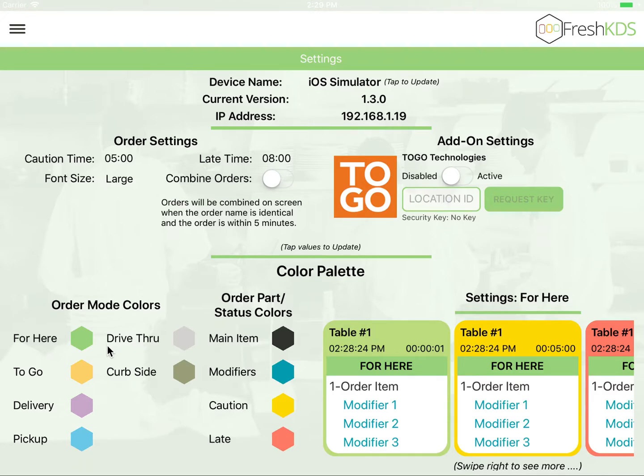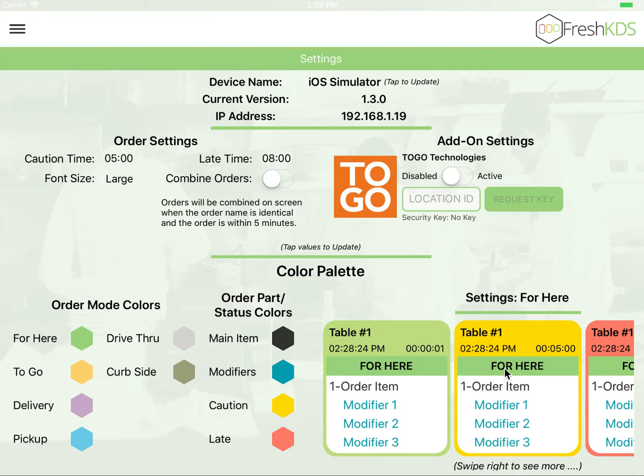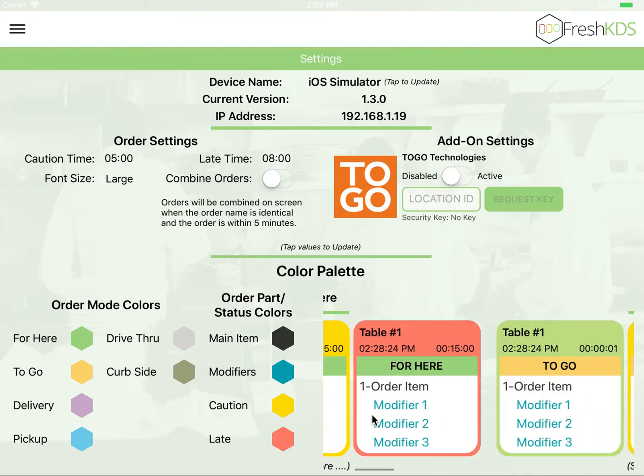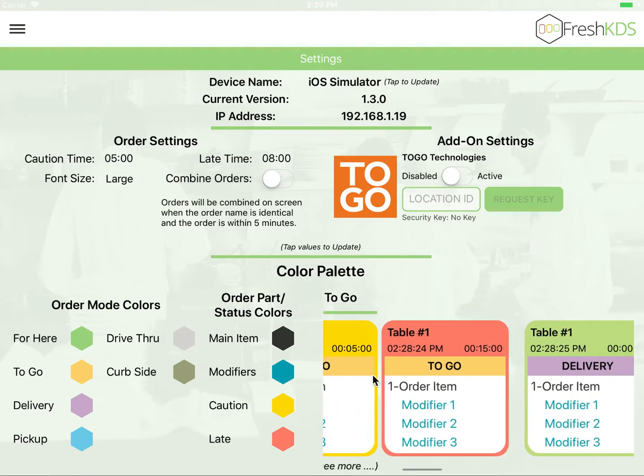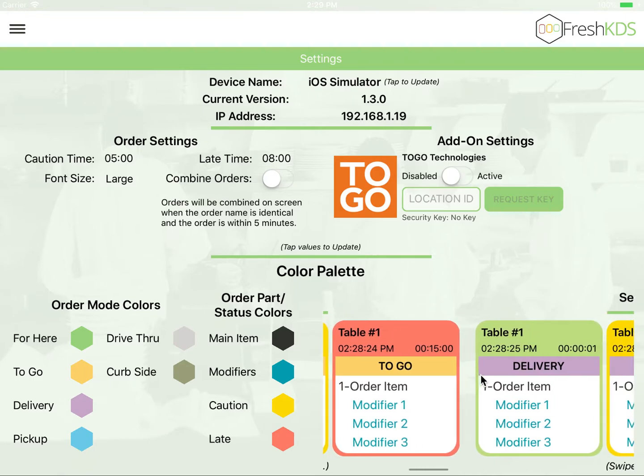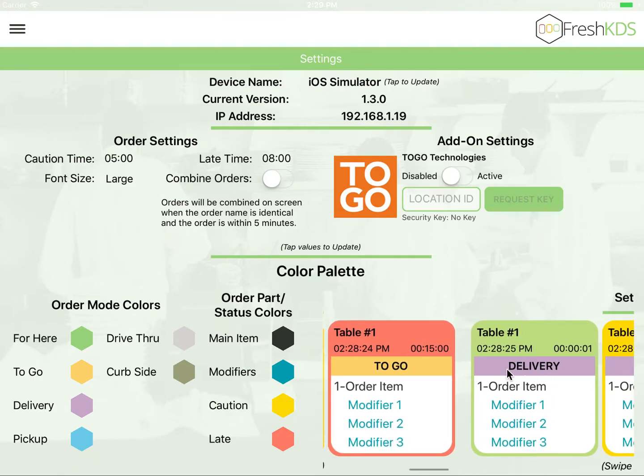You're also able to change your colors, which go into effect to quickly identify the type of order that you are seeing. As you can see here, For Here has a green color, To Go has a yellow color, and Delivery has a purple color.